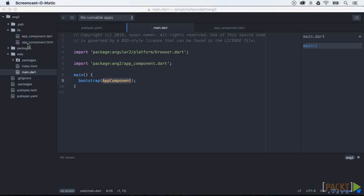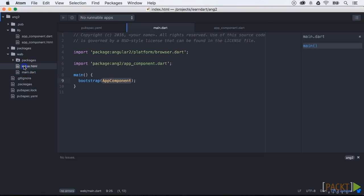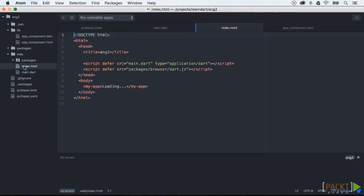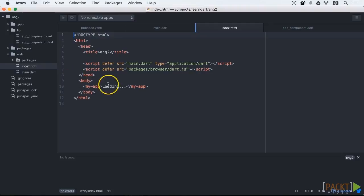In the main function we call angular bootstrap. It tells Angular to start the application with app component at the application root.